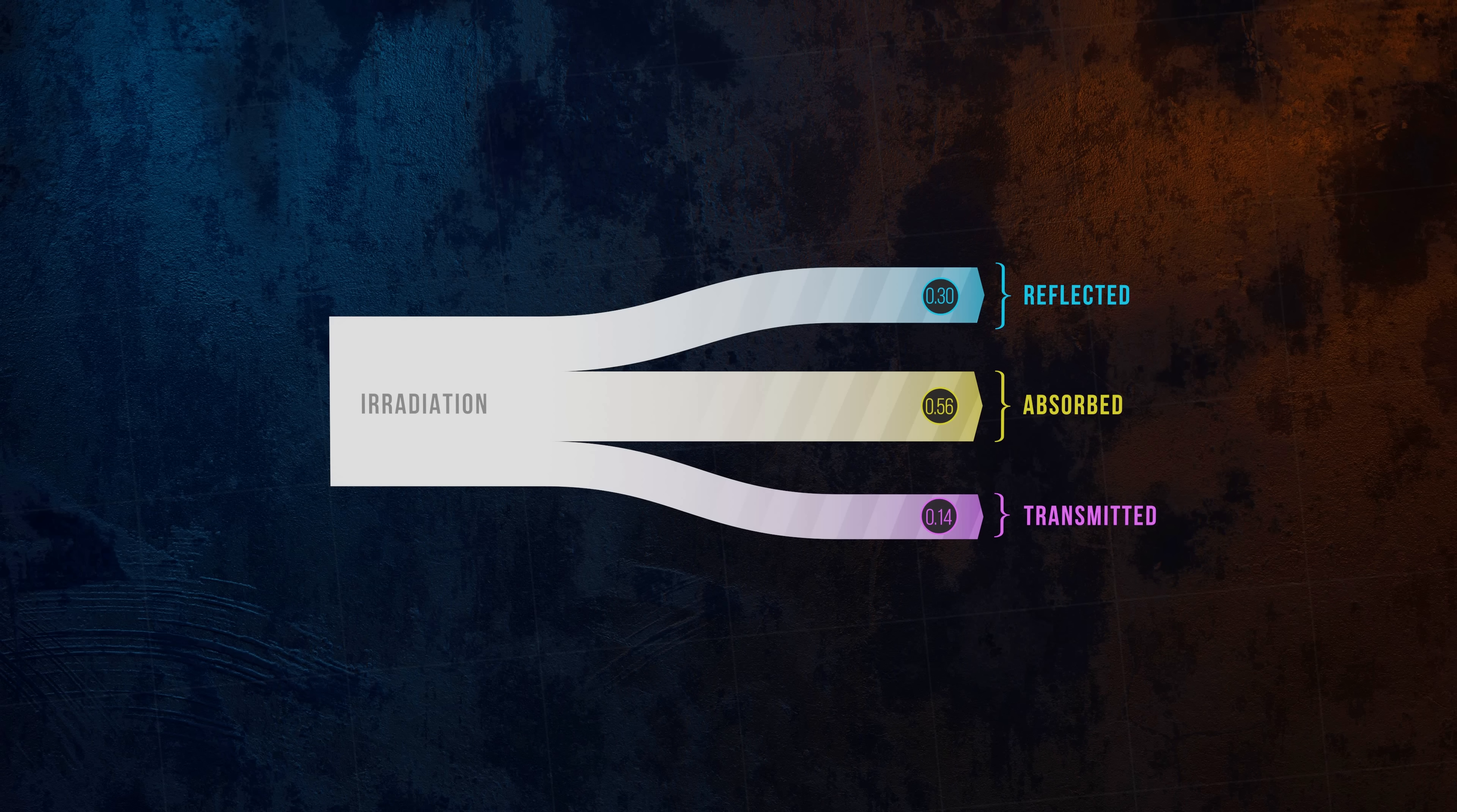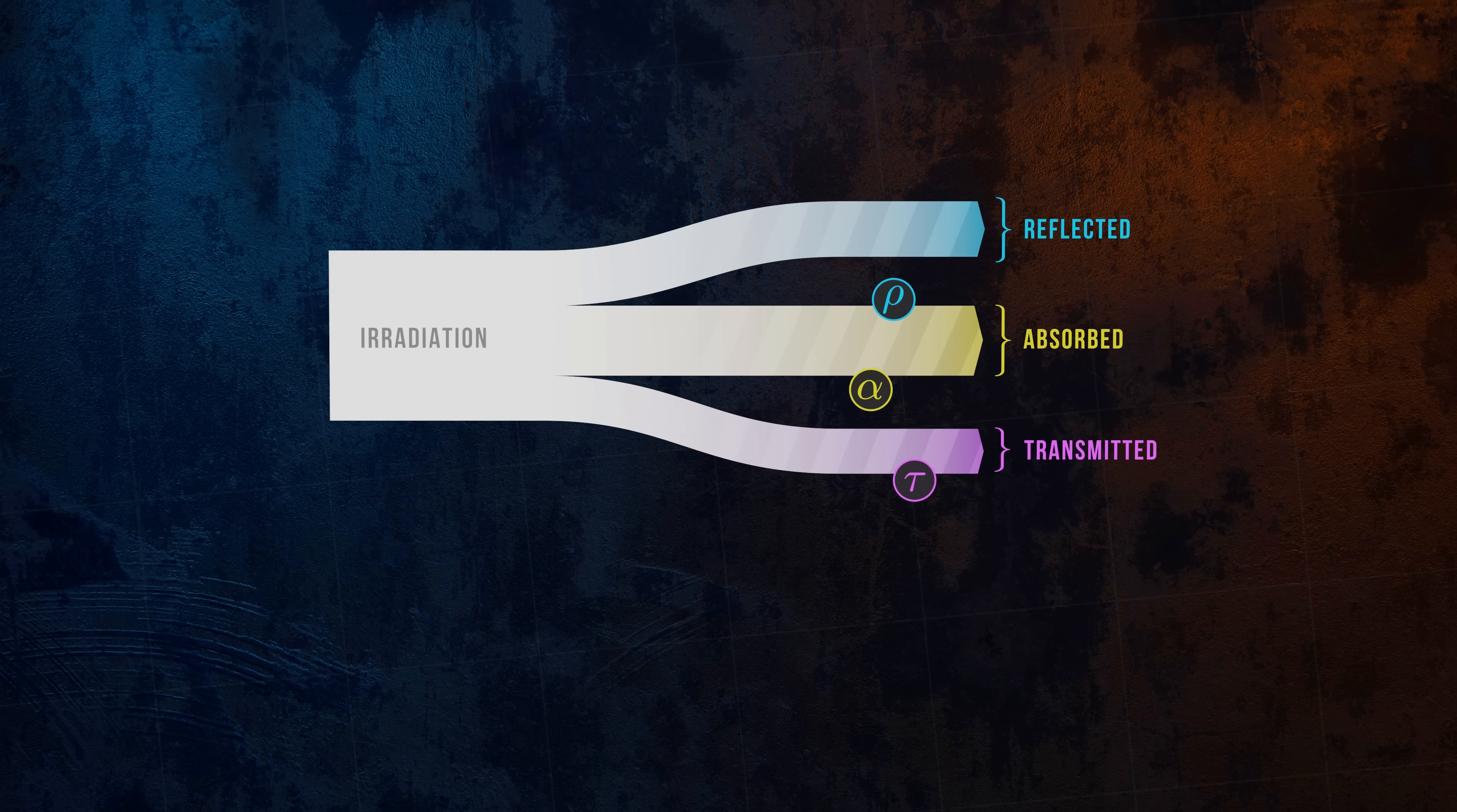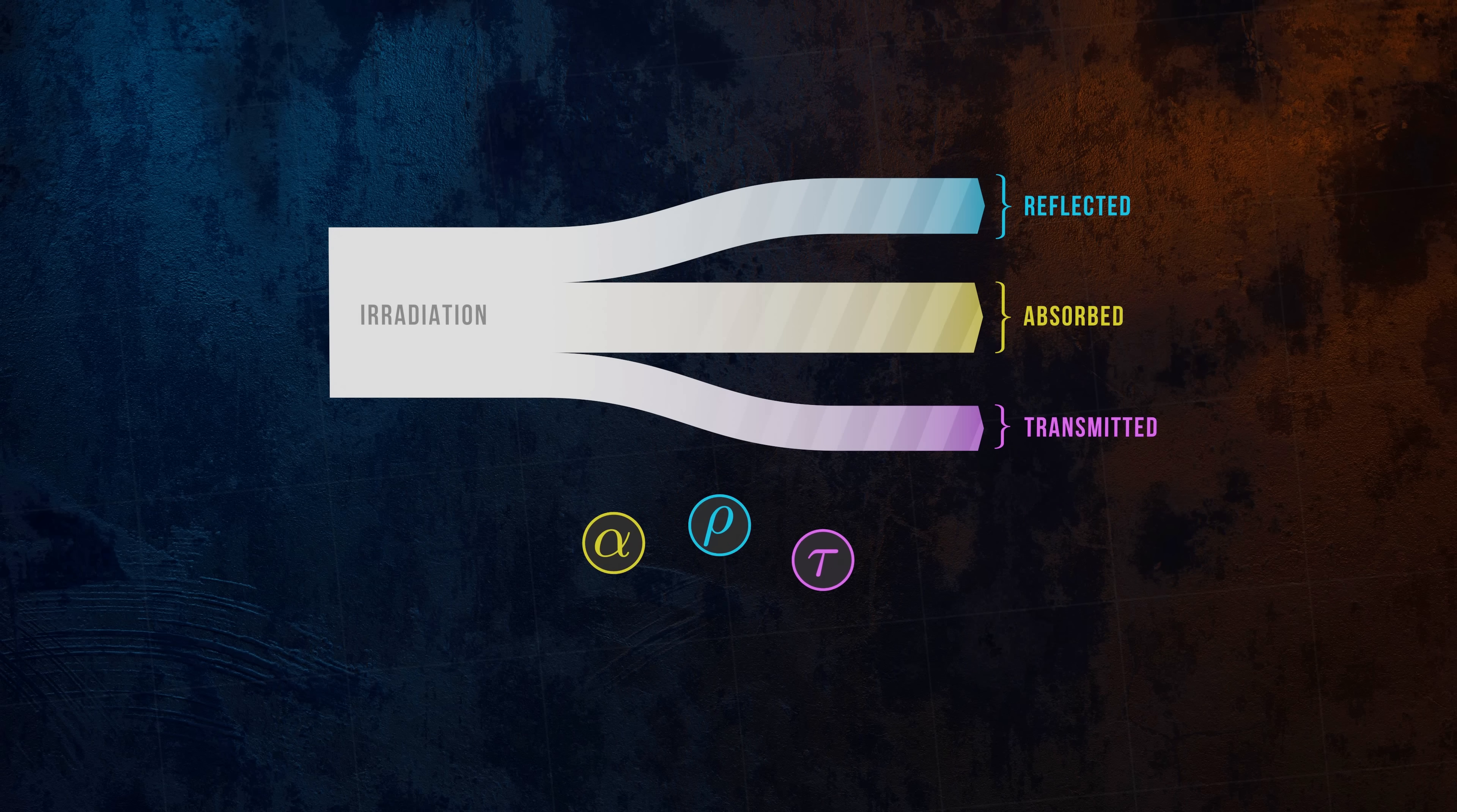Since all incident energy is either absorbed, reflected, or transmitted, these three terms must sum up to one.